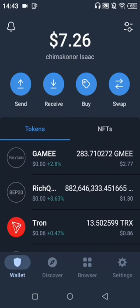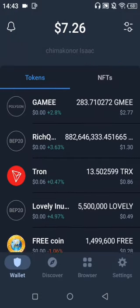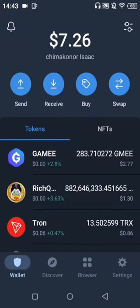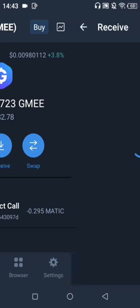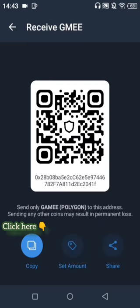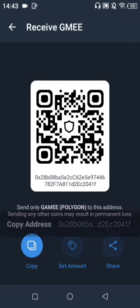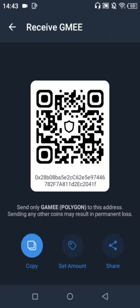The first thing you need to do is go to Trust Wallet and search for GMEE. You'll definitely see it there. I already have some coins in my GMEE token. I'm going to click on the receive wallet so I can receive my GMEE token, then move over to the ARC8 app.